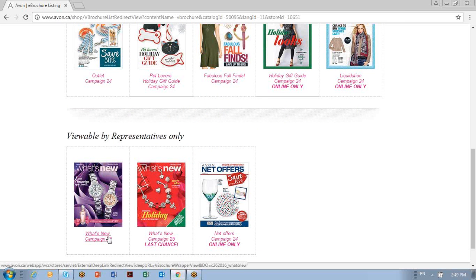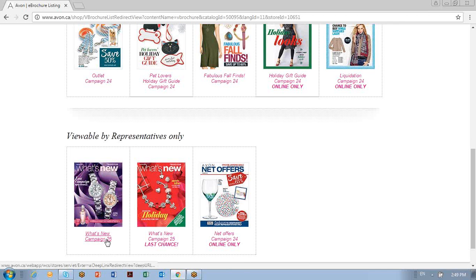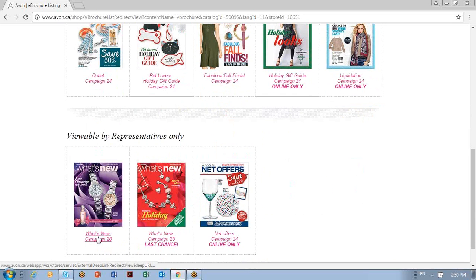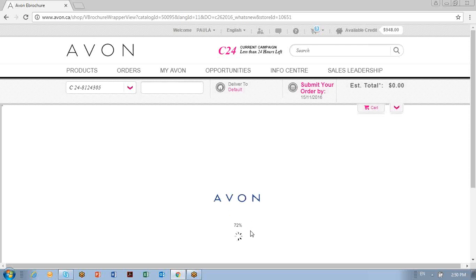The ones viewable by the representative only are called the What's New, and they're designed to help the representative prepare for her next two campaigns of selling. You can order yourself in advance products that will be in campaign 26, and your last chance to order products out of campaign 25. Current sales on samples are available to purchase in your What's New number 26, along with some branded logoed items — we call those business boutique items. Also in campaign 26, there's a checklist if you want to order yourself some extra flyers or brochures.